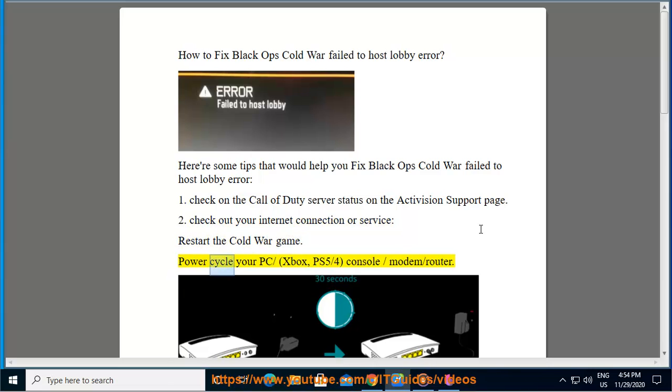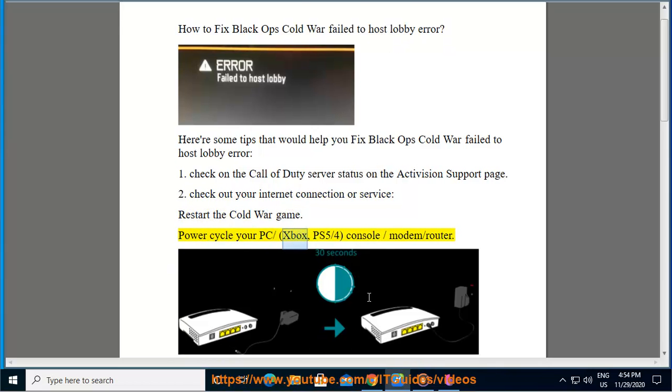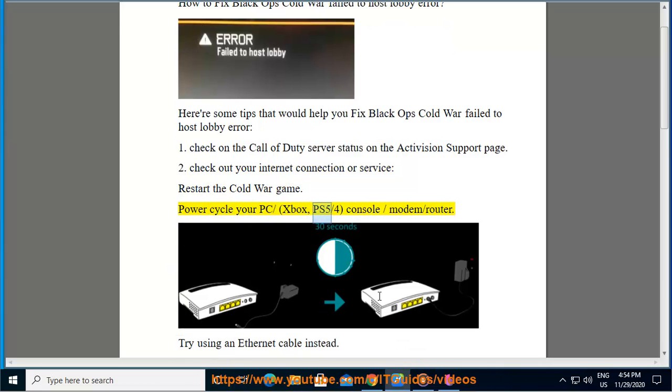Power cycle your PC, Xbox, PS5 or PS4, console, modem, or router.